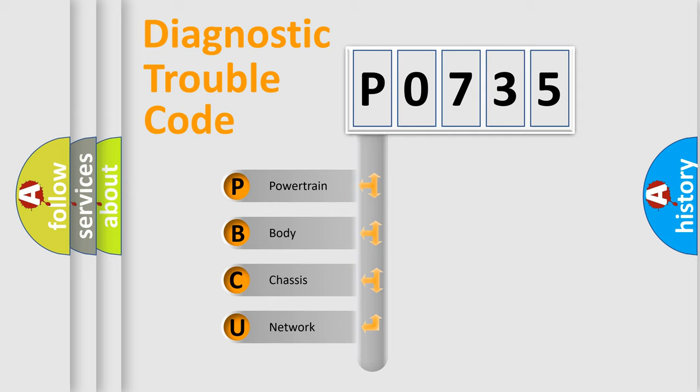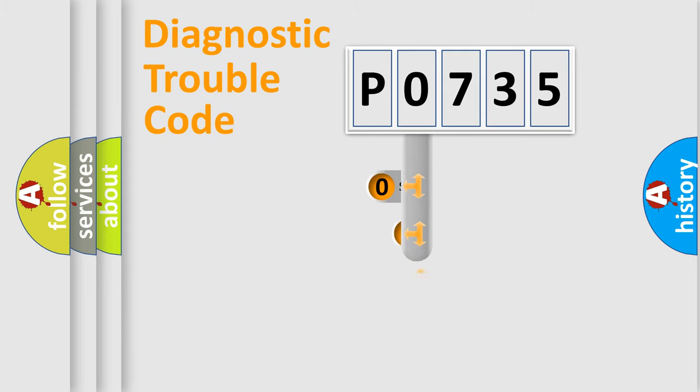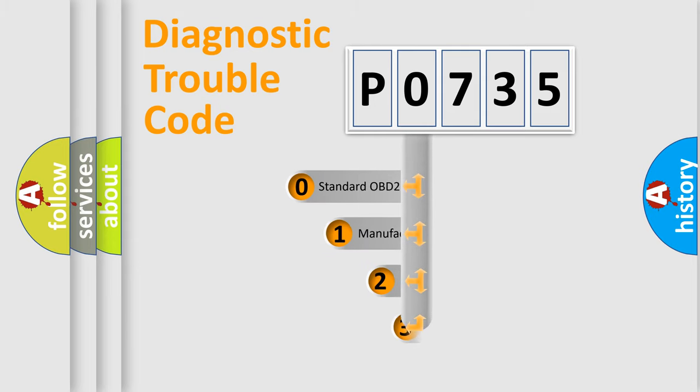We divide the electric system of automobile into the four basic units: Powertrain, body, chassis, network. This distribution is defined in the first character code.